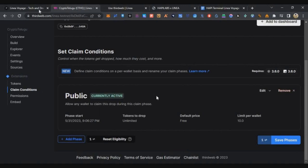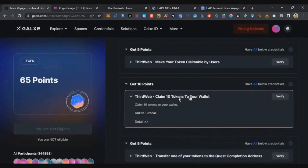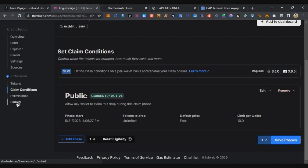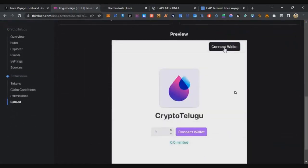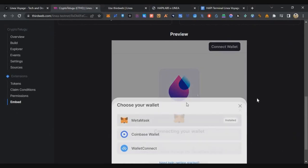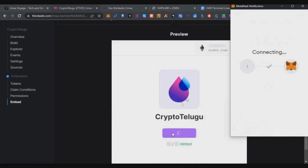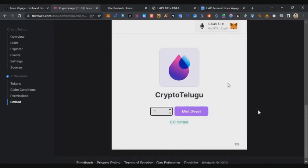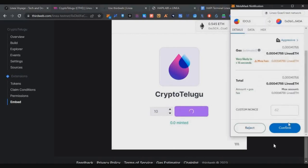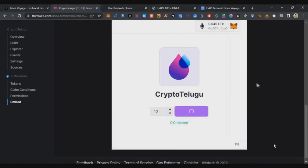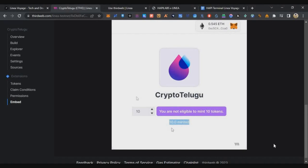Moving on to the third task — claim 10 tokens to your wallet. Click on Embed, scroll down, and click the embedded icon. Connect your wallet via MetaMask, enter the amount as 10, and click Mint. Complete the MetaMask transaction. Your transaction is successful and this task is complete.